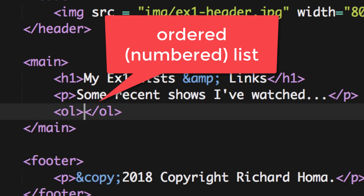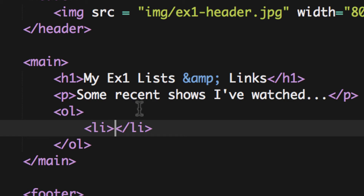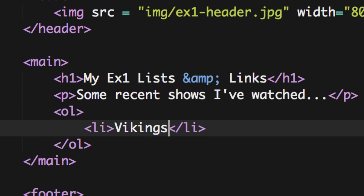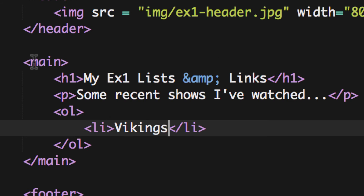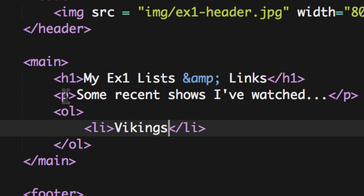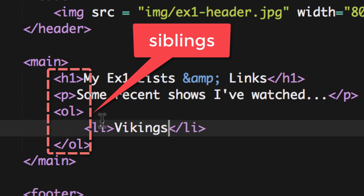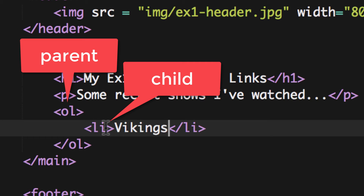I'll put an ordered list tag — notice it creates the pair. Then I'll add LI elements inside. My first list item is 'Vikings', a show I watched over the winter break. Notice the indentation shows parent-child relationships: MAIN contains H1 and paragraph as children; OL contains LI as a child. So LI is indented because it's inside the OL. We're going to have three items, but we'll add the links first so it's easier to copy.